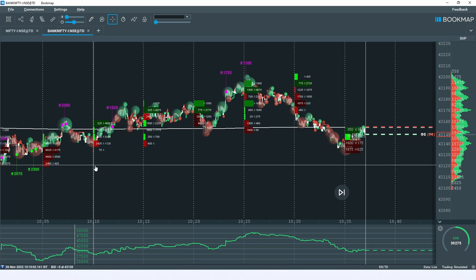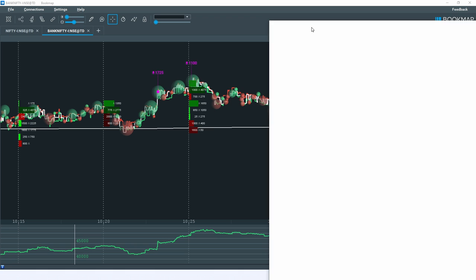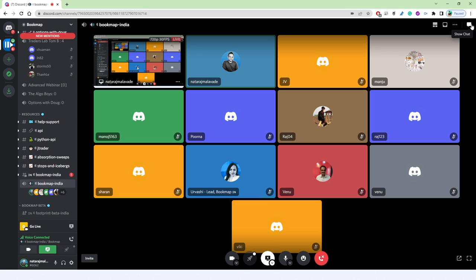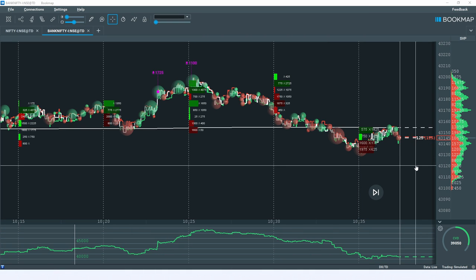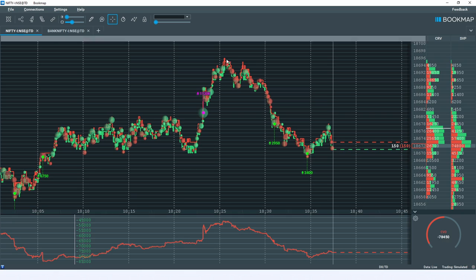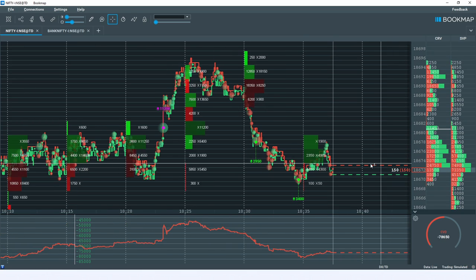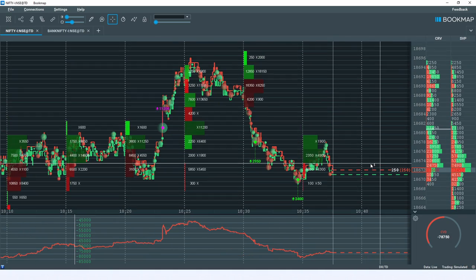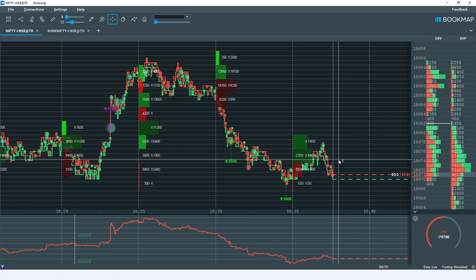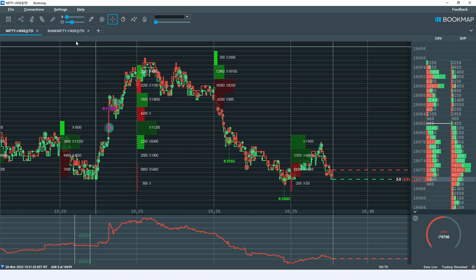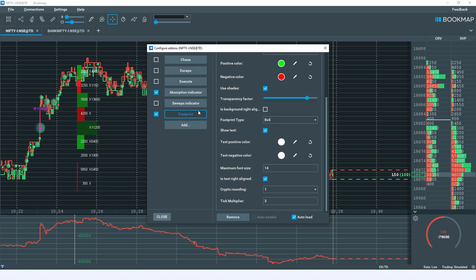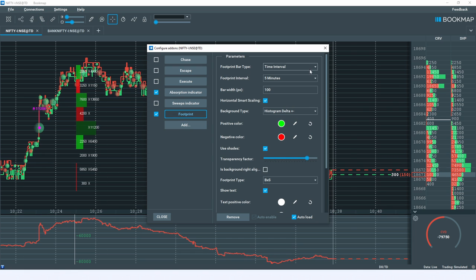Now for questions — use the chat option or the Bookmap India voice channel. Venu is asking about footprint parameters. For Nifty, I'm using time interval of 5 minutes, bar width 100, font size maximum 14 with smart scaling enabled so it auto-adjusts on zoom.